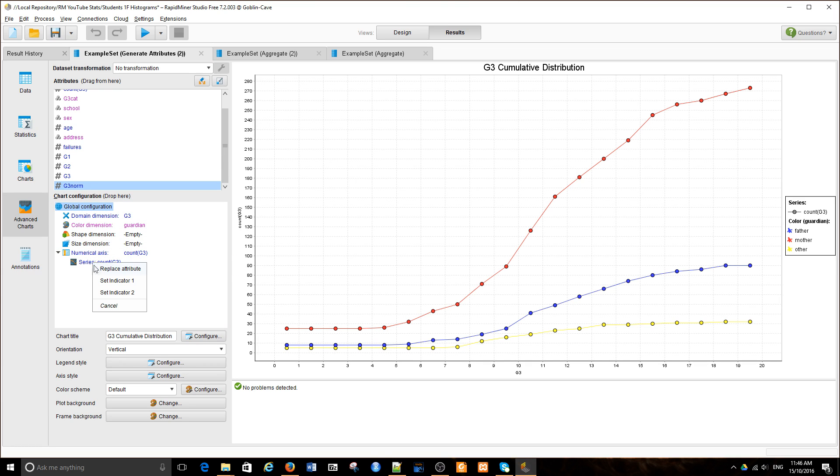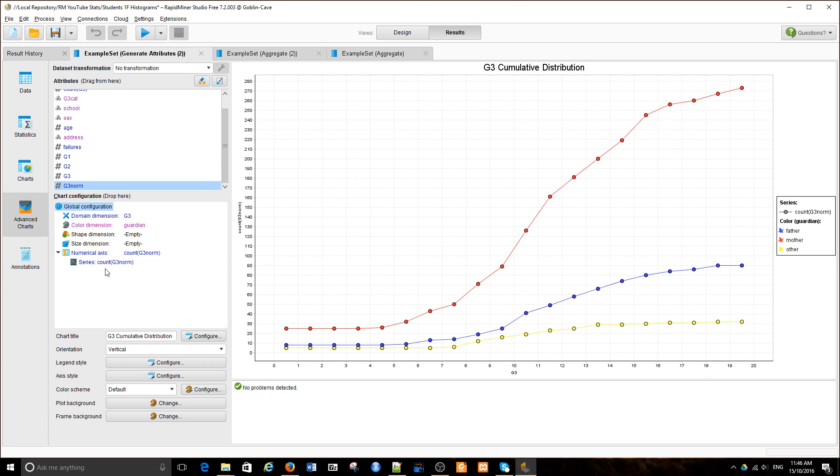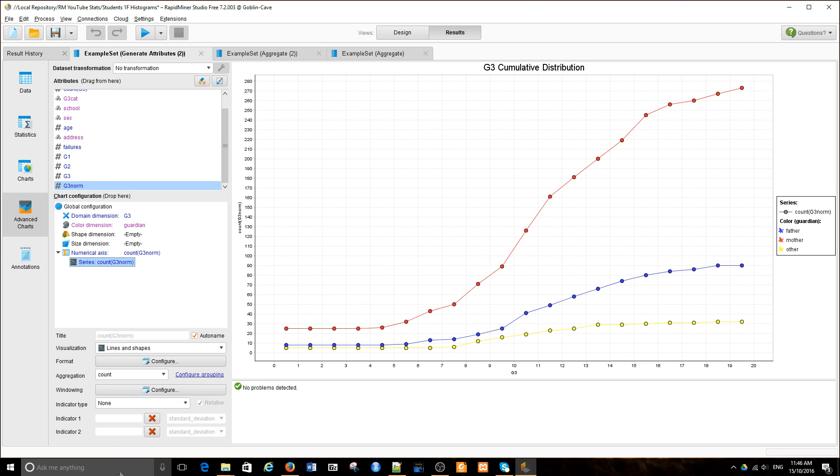I'm going to replace that attribute. Nothing changed because I'm still counting those attributes. But what if, instead of counting them, I add them up?